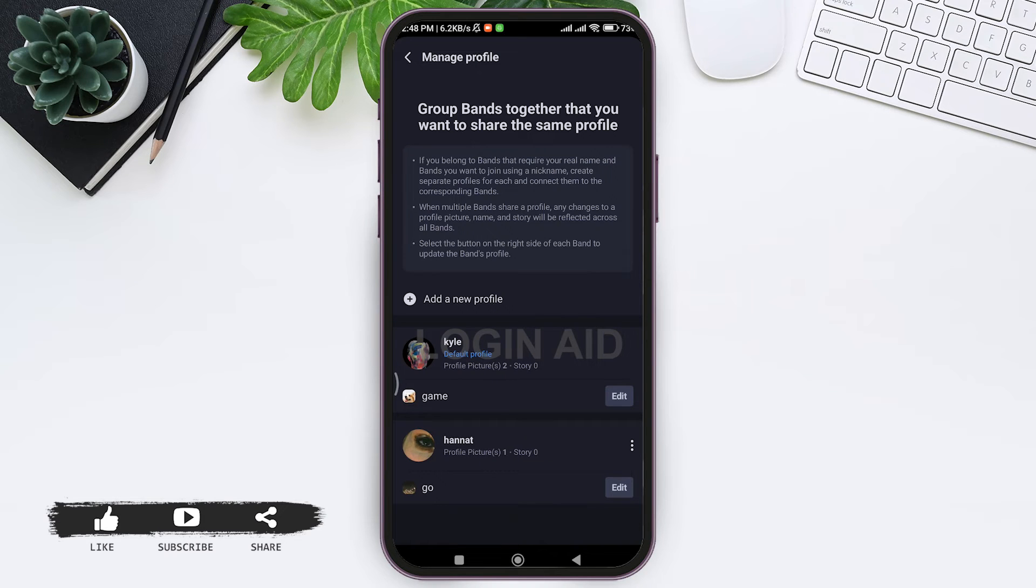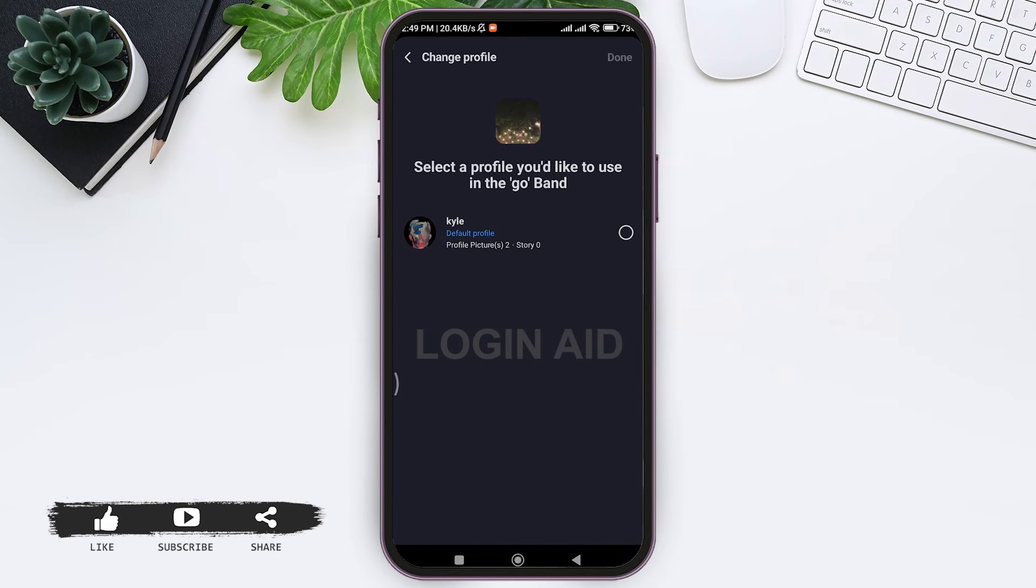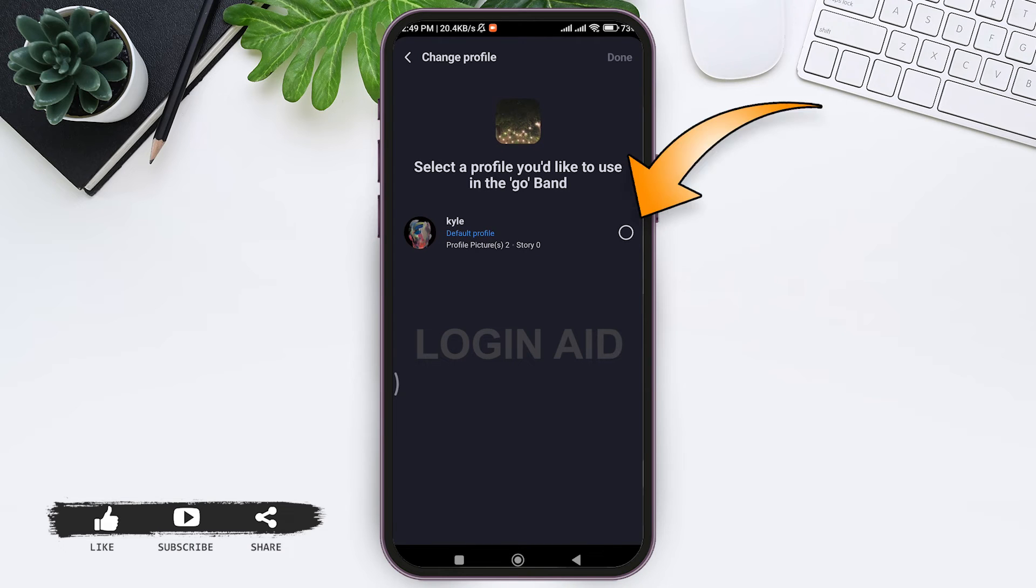To do that, tap on edit option on the side of your band name. After this, now here you need to select another profile that you want to add your band onto.